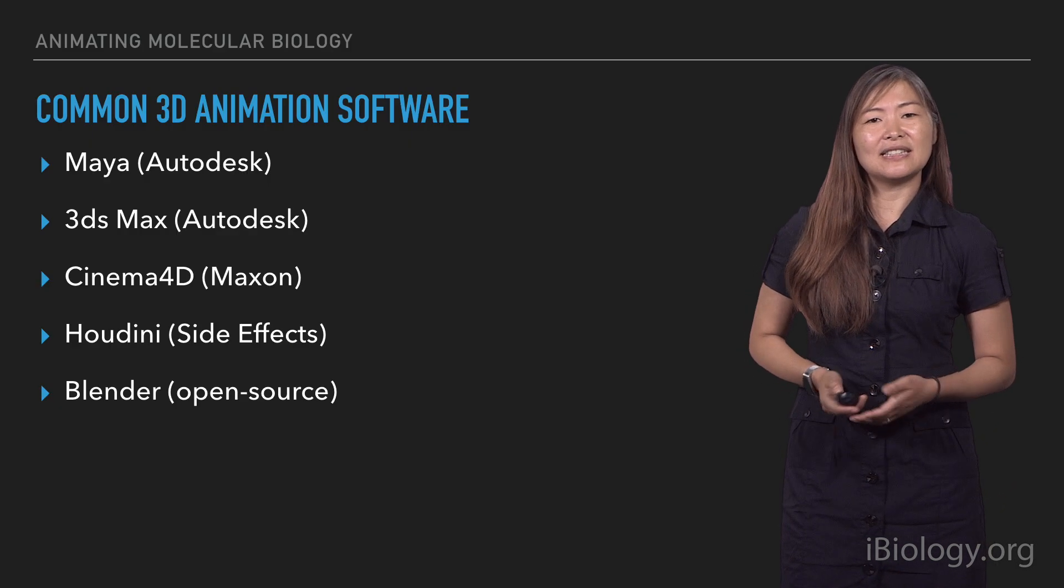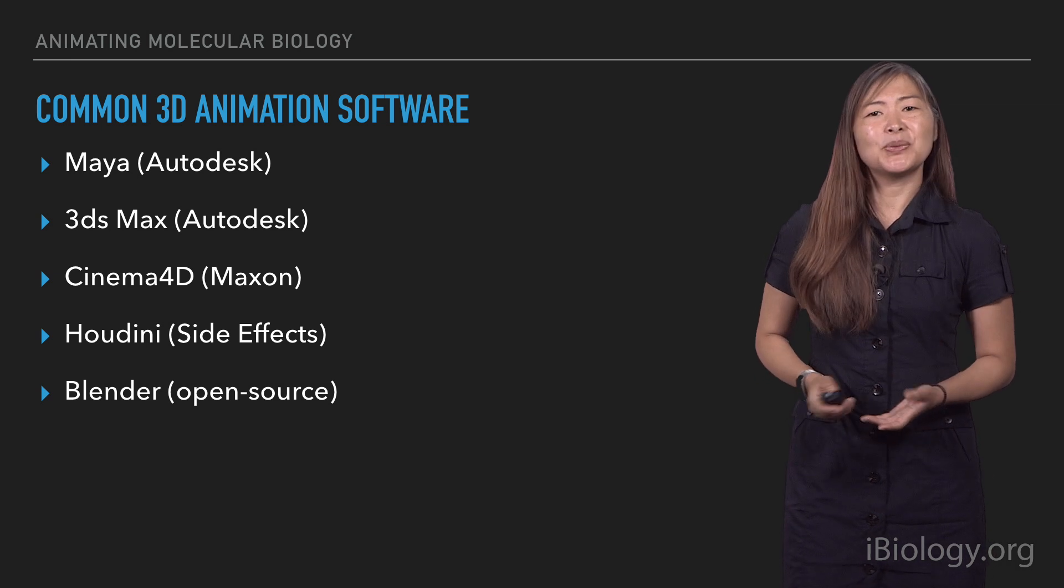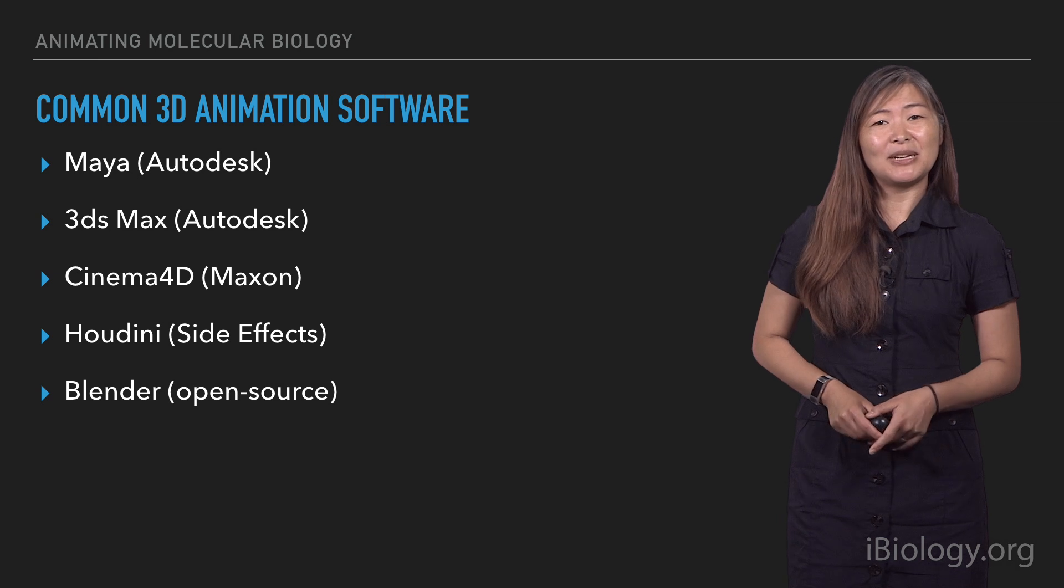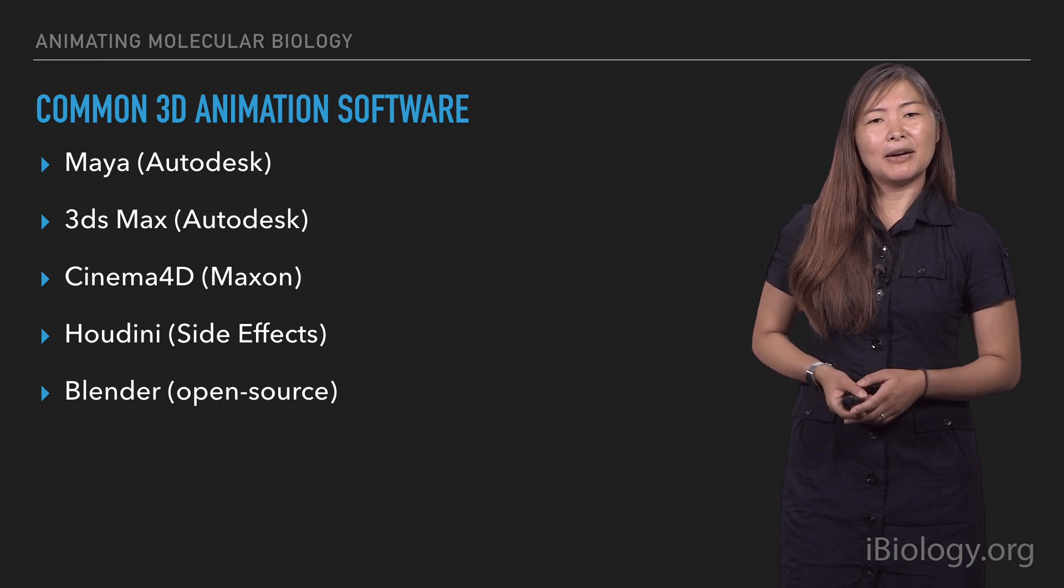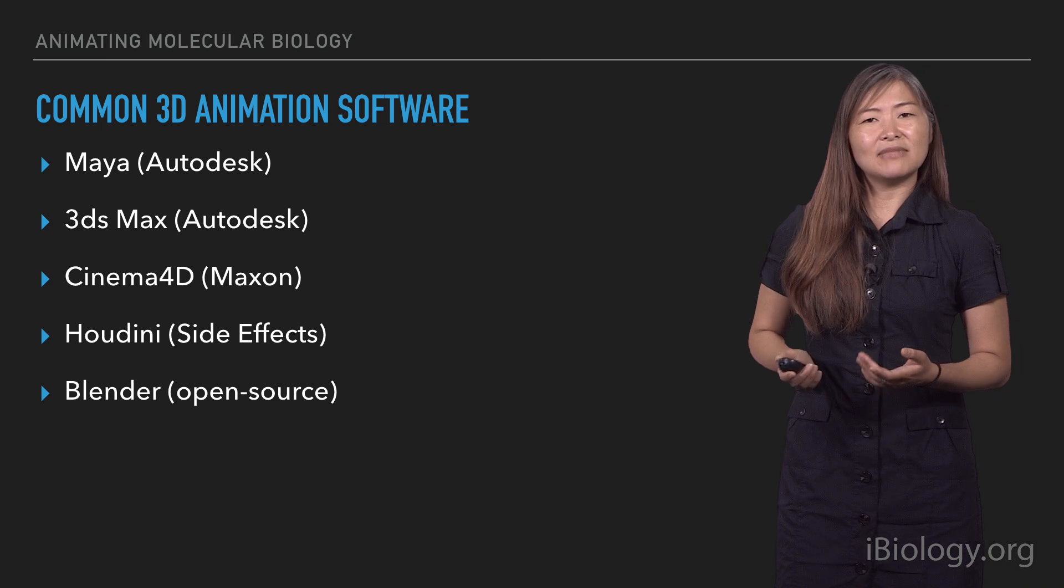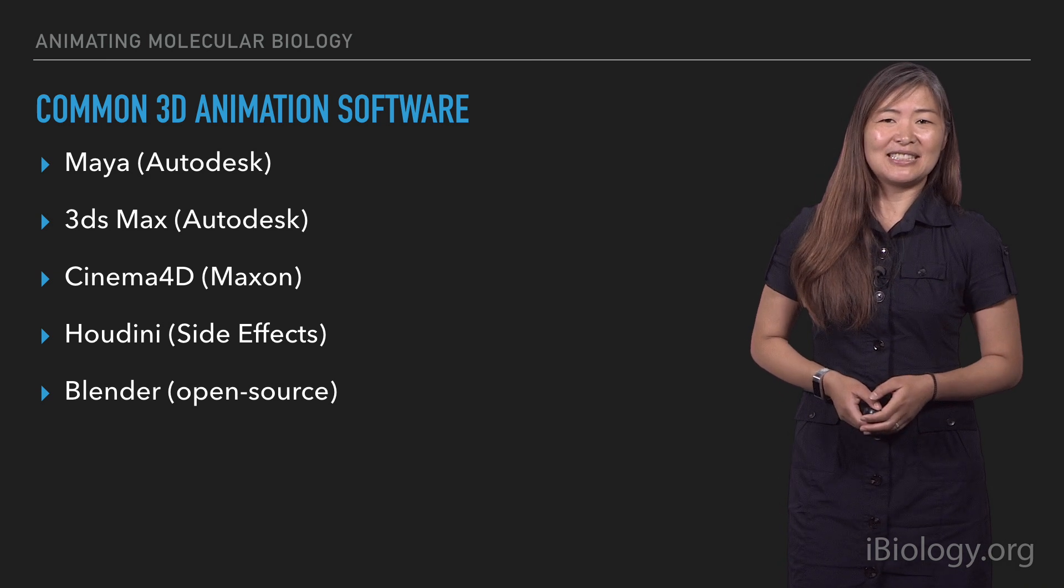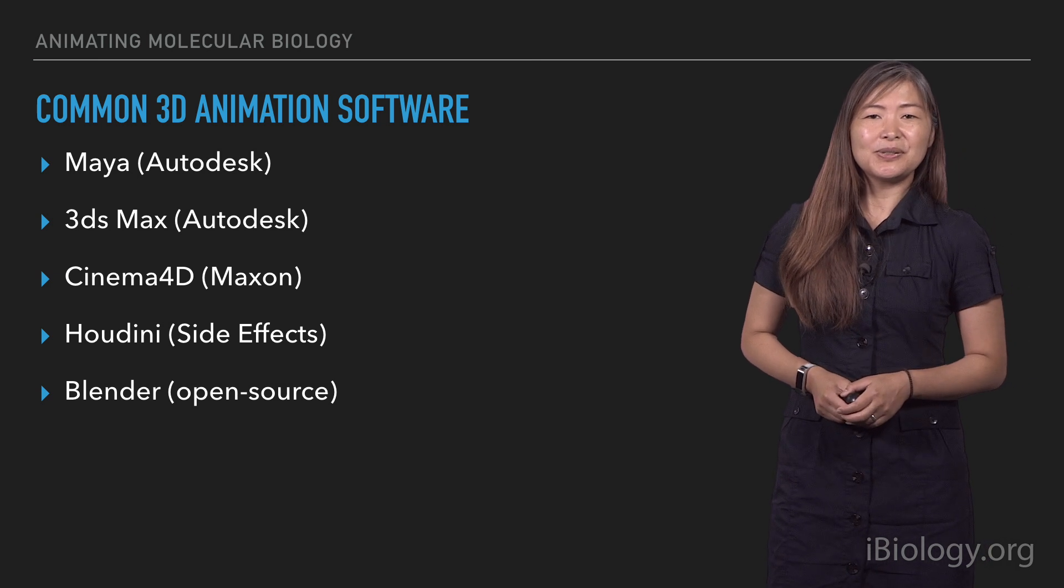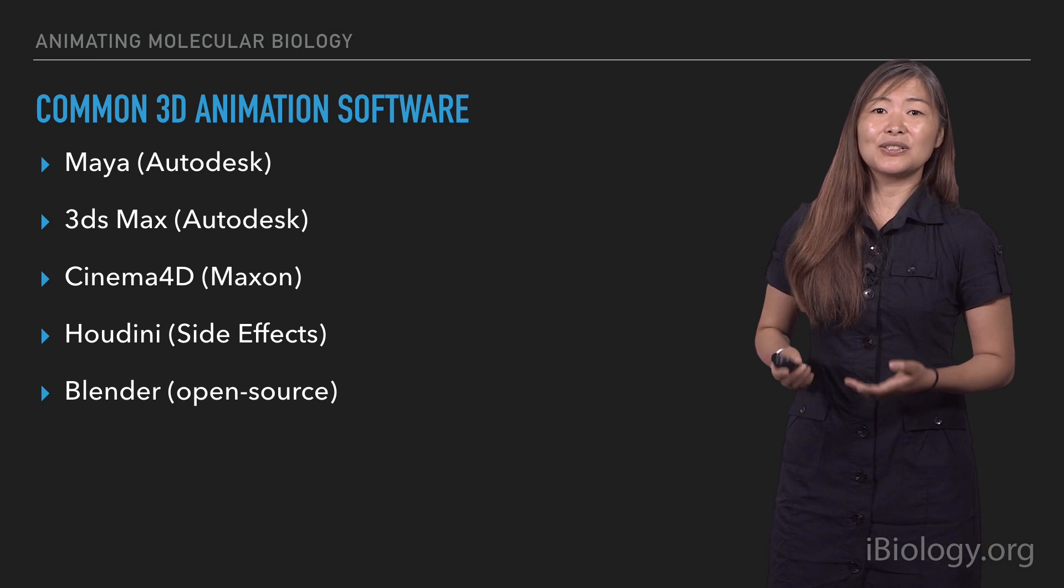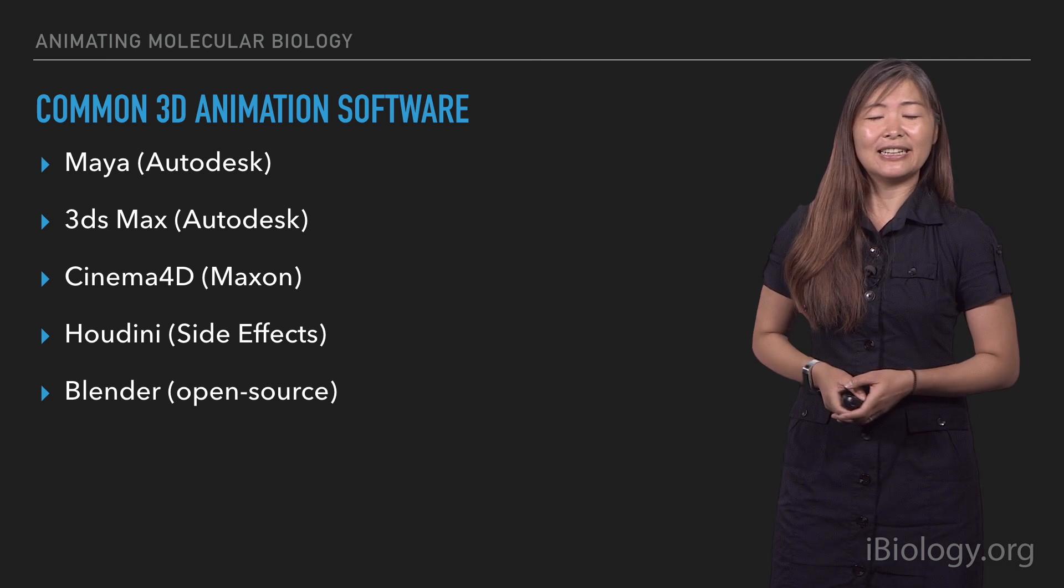One of the things that is important to note and a lot of people ask me about is what software should they use. There are a lot of different 3D animation packages out there. And I think my personal feeling is that you can create any animation, the same animation, in any one of these packages. It doesn't really matter too much which one you choose. But there are differences in terms of the ease of learning as well as the cost.